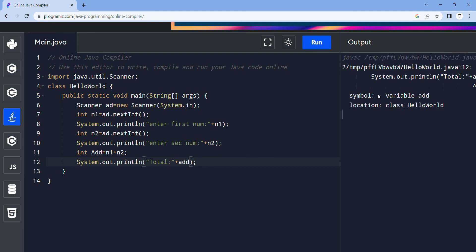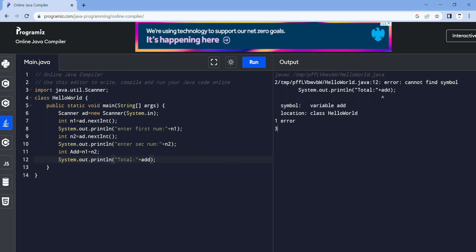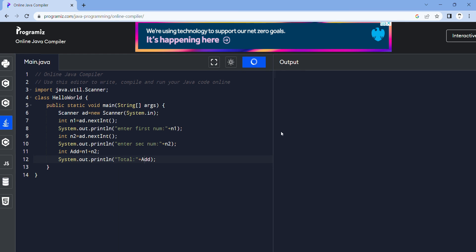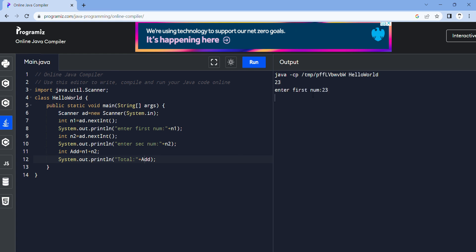First of all I give the value. The output value is 57. Thank you guys for watching.